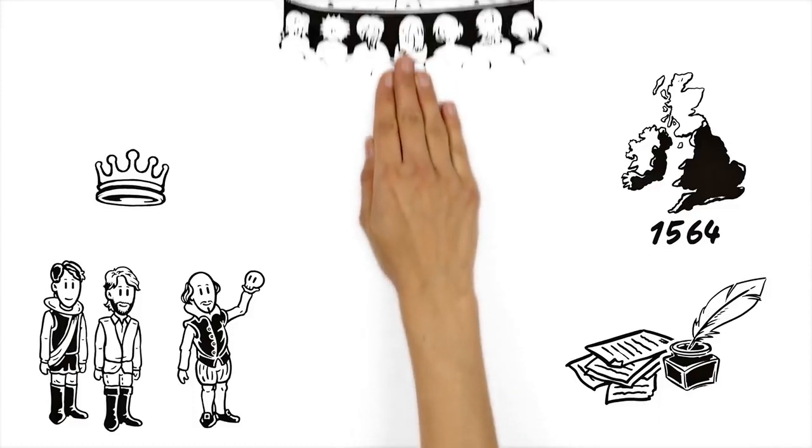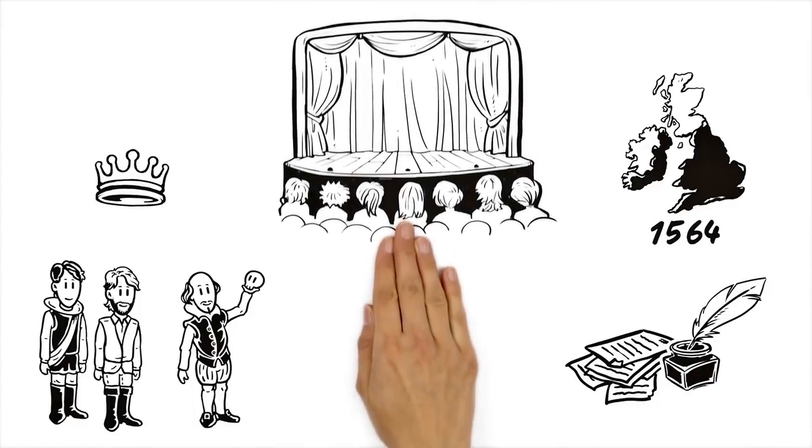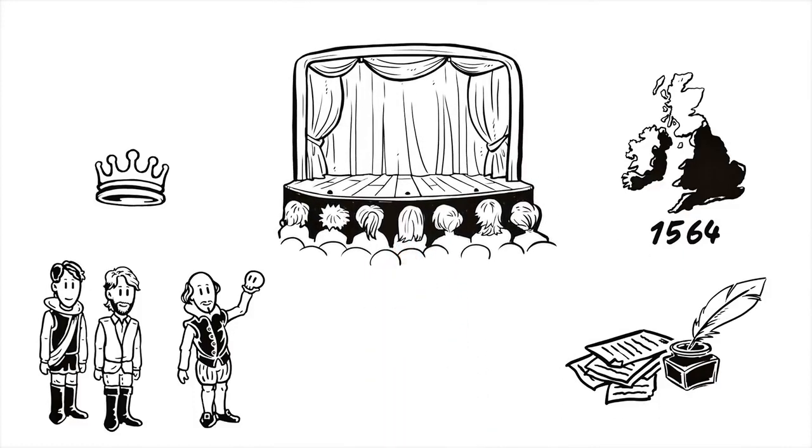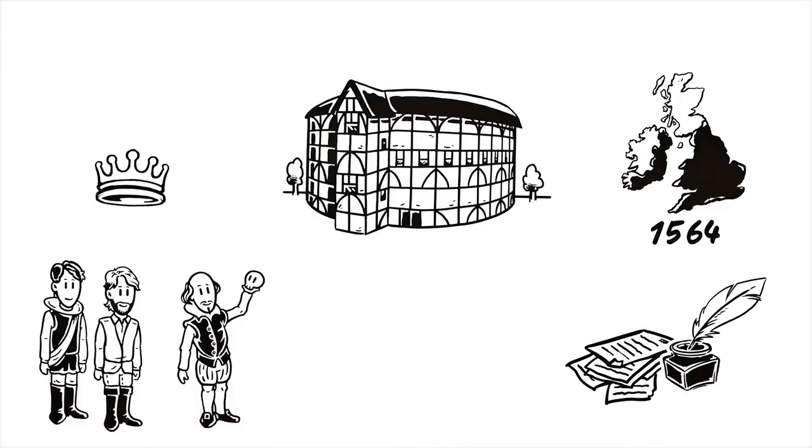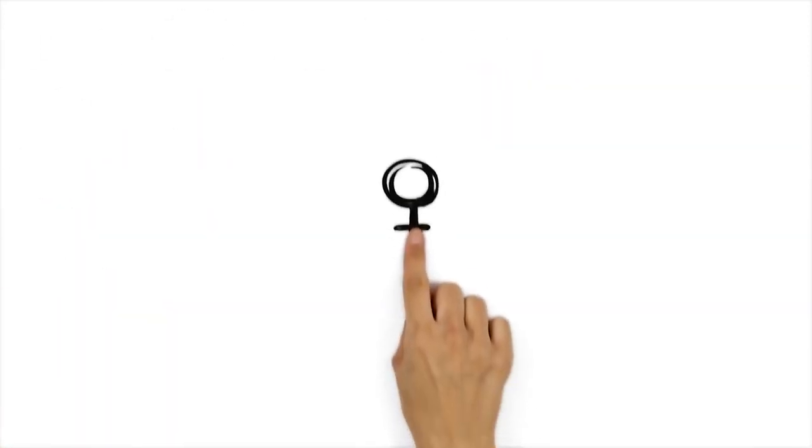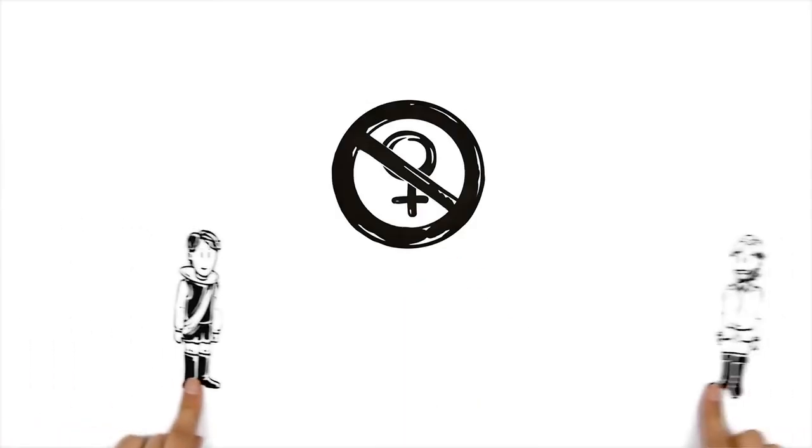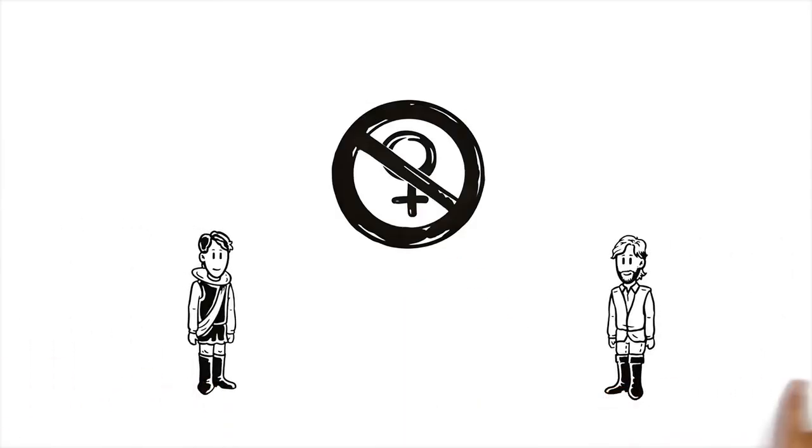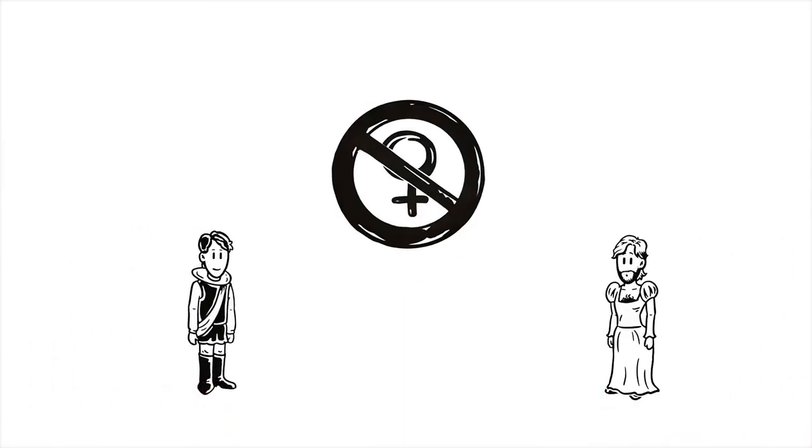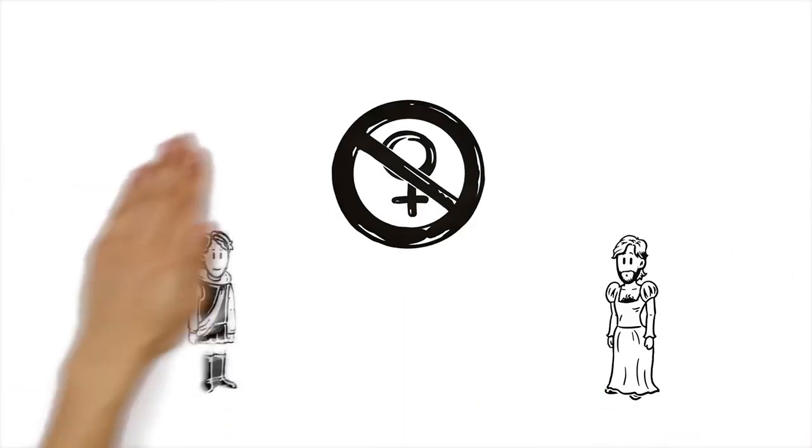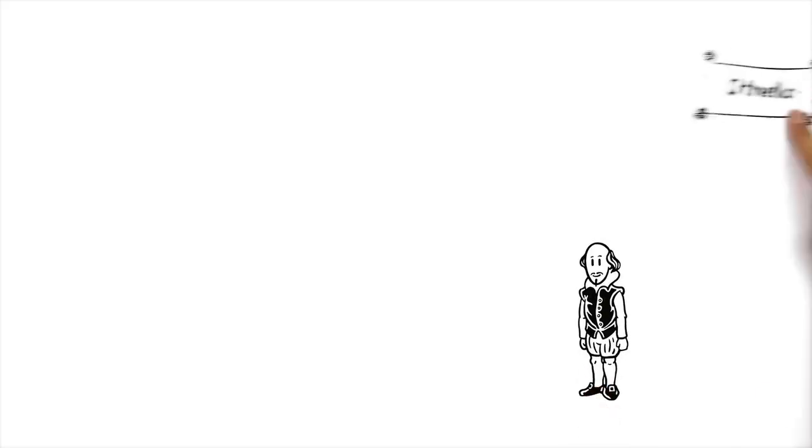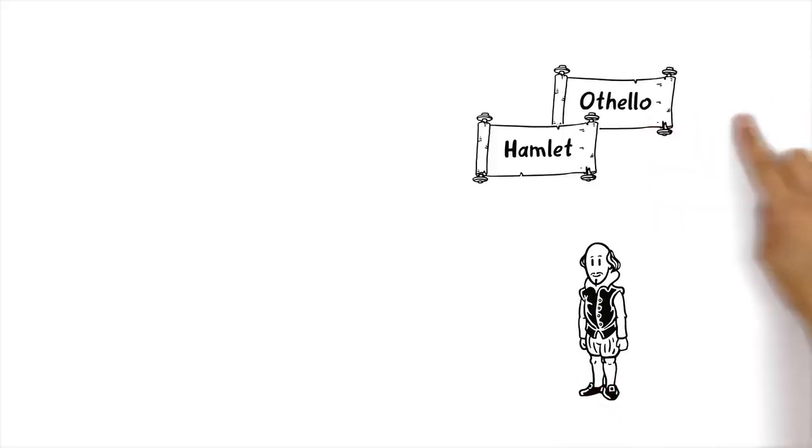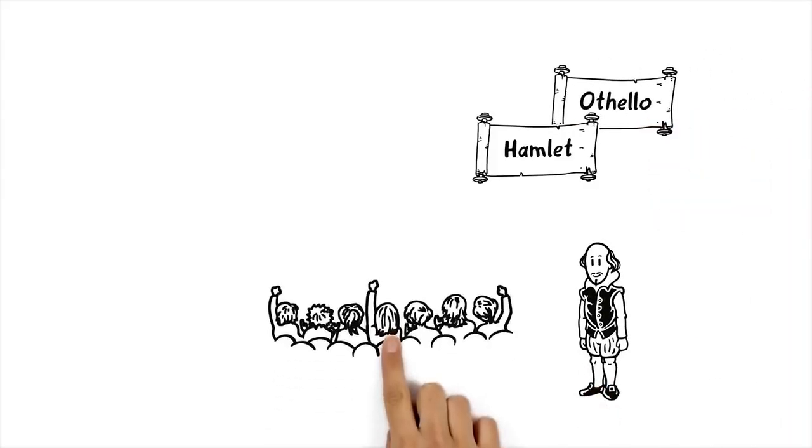They played in several theatres until they eventually built the famous Globe Theatre, their very first own stage. As there were only male members in the company, every role had to be played by men. But that wasn't the reason why Shakespeare's plays like Othello or Hamlet were very popular.